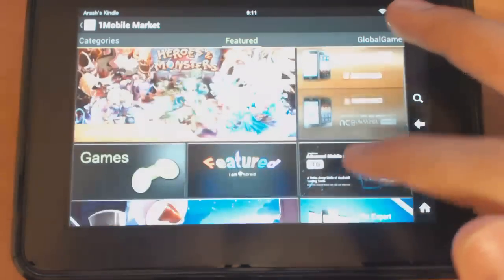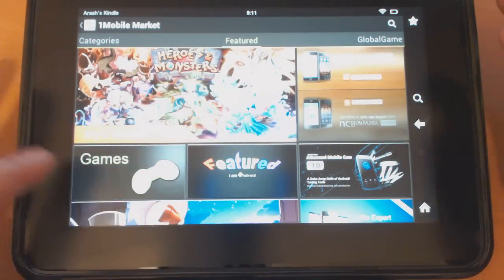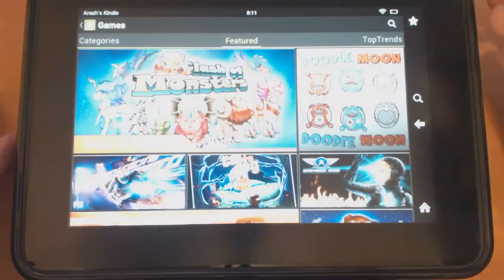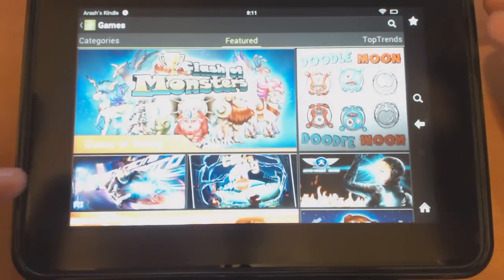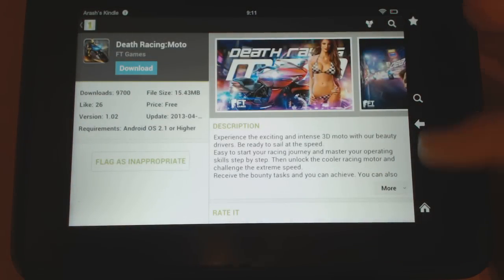If you like something, you can simply go to the app that you want and hit the download button and it'll download and install.